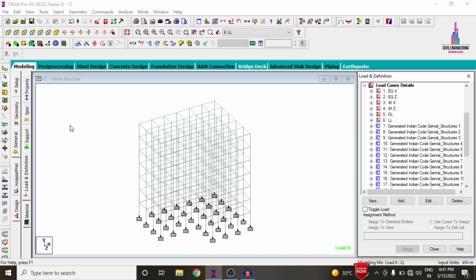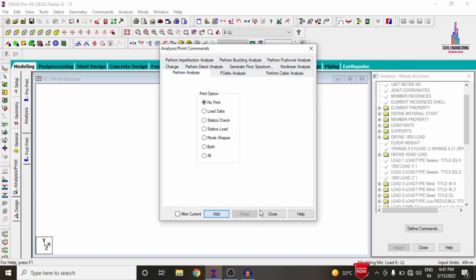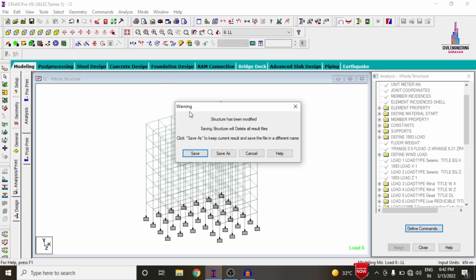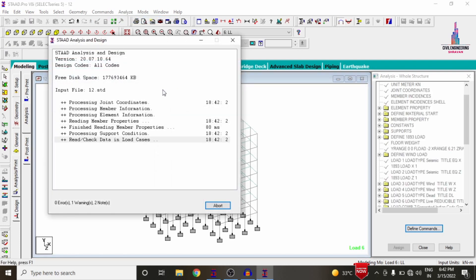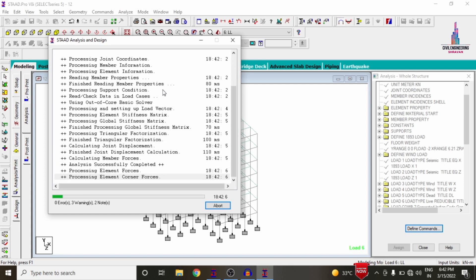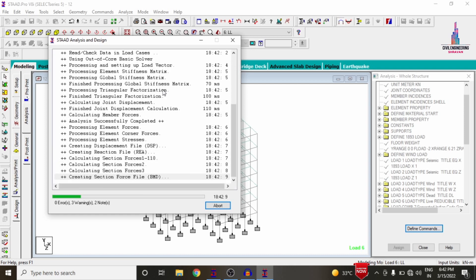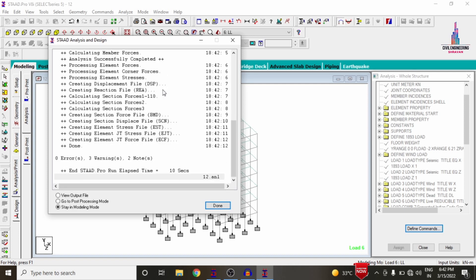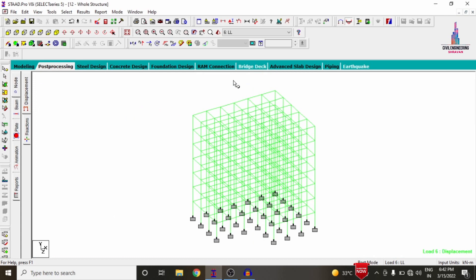After applying all load cases, we need to analyze the structure. Go to Analysis and Print, add No Print, close, then go to Analyze > Run Analysis > Save. Initially we need to check for zero errors in the building structural model. Warnings are obtained due to lower beam dimensions and higher load conditions — no need to worry about them. My model is obtained with zero errors and three warnings. Now click on Go to Post-Processing Mode, then Done.